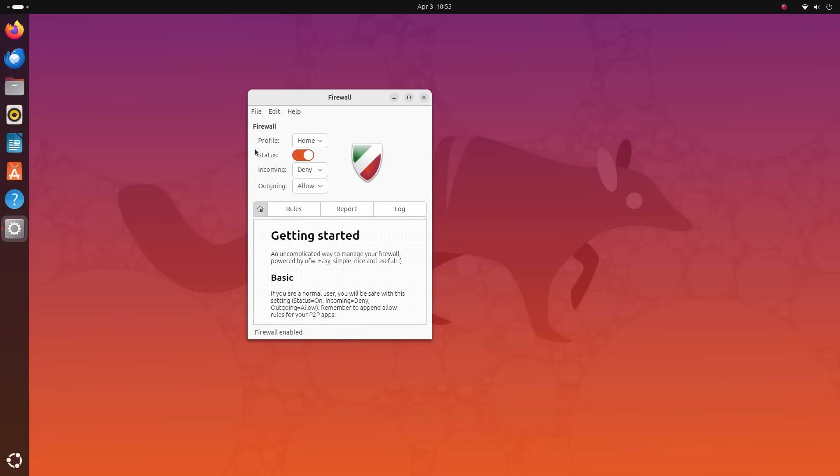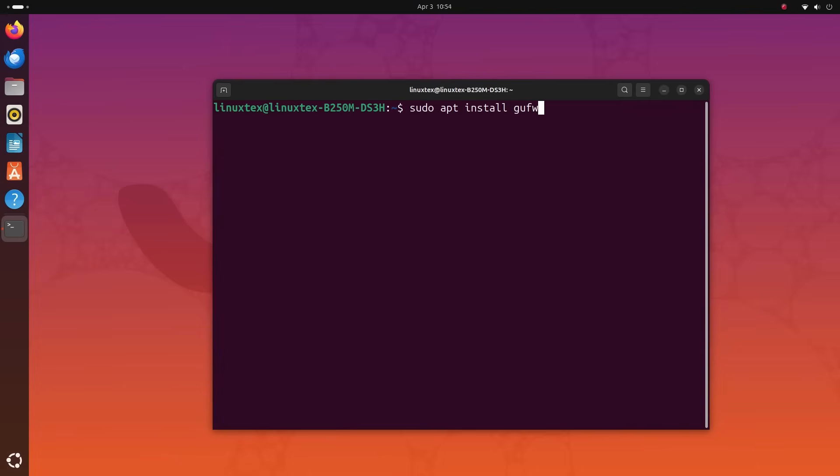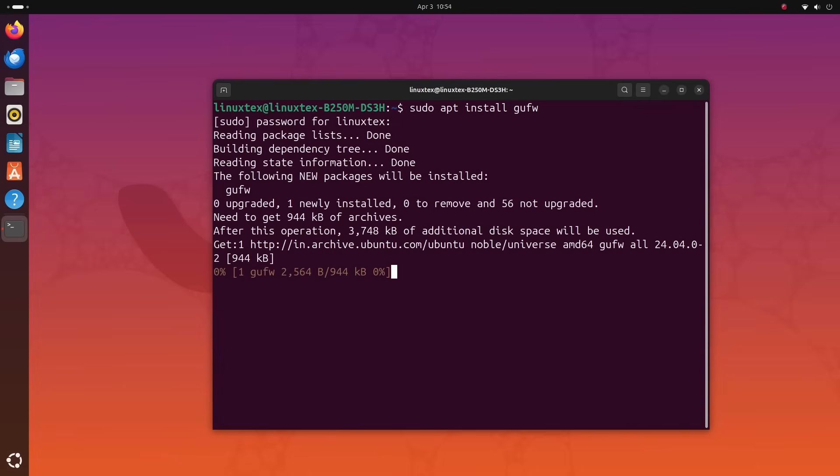This has a graphical interface called GUFW and it's pre-installed on some Linux distributions. And if it's not, you can install it using the commands given in the description below. It's not on Ubuntu, so let's go ahead and quickly install it.